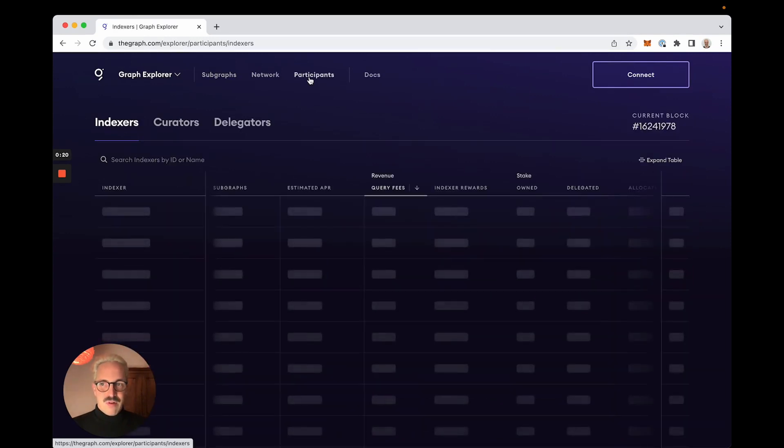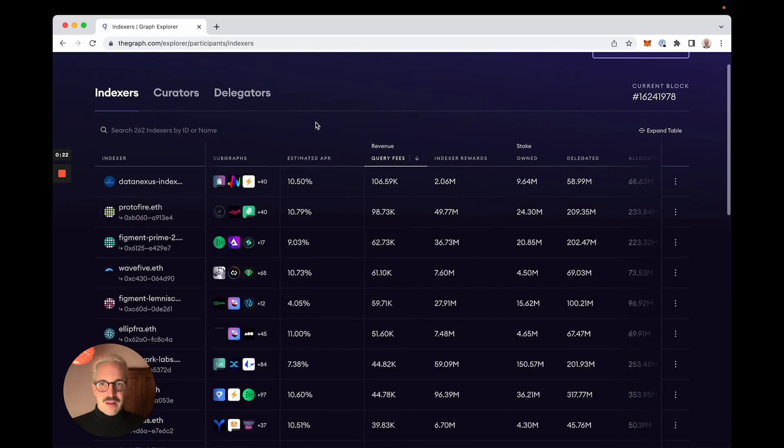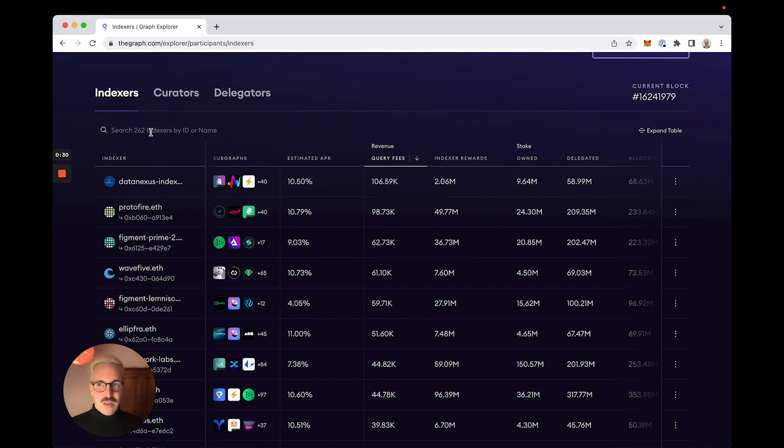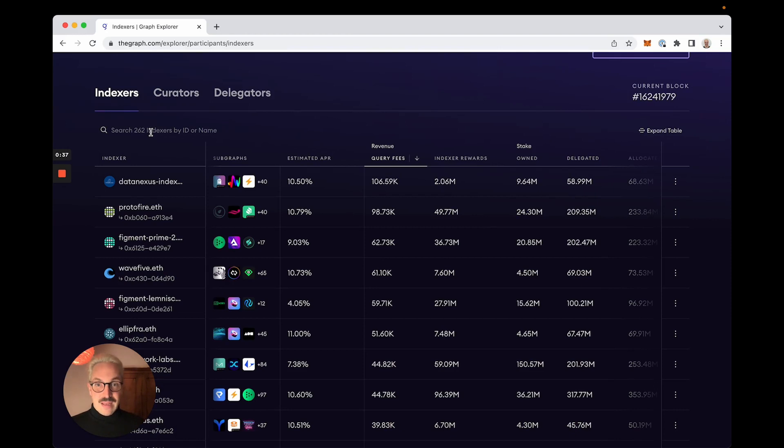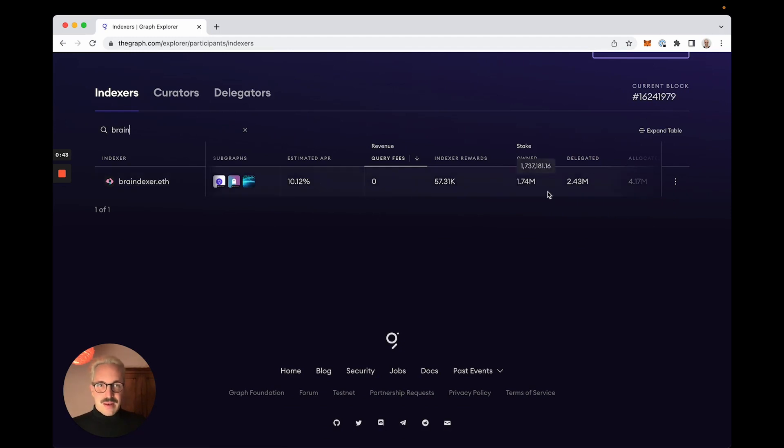I will receive a list of all the indexers currently active in the decentralized Graph network. These are 262. As a delegator it is your duty to do research about these indexers and select the ones that you want to give trust with your delegated GRTs. I already did that research and there is this new indexer that I want to delegate to.